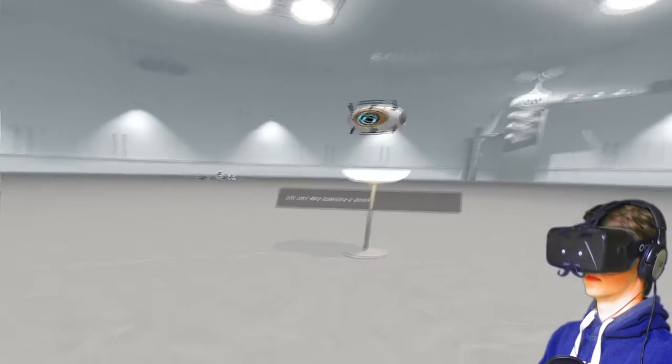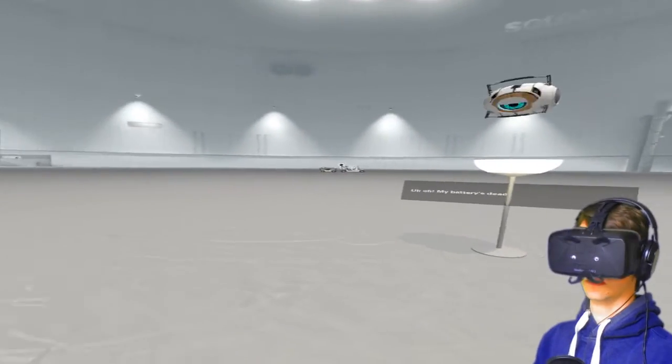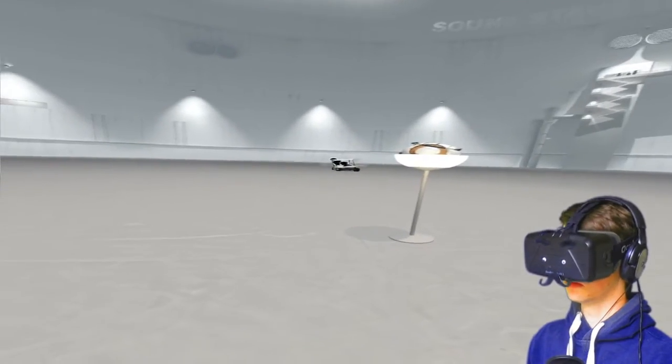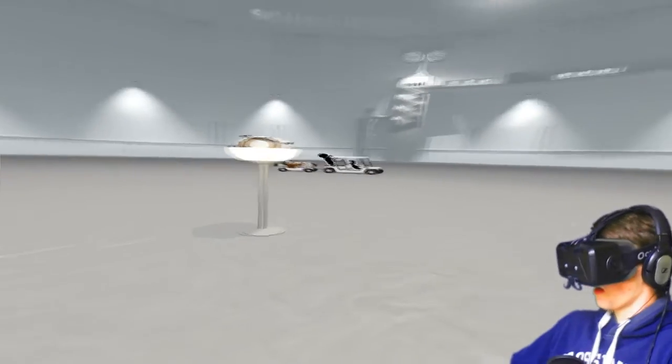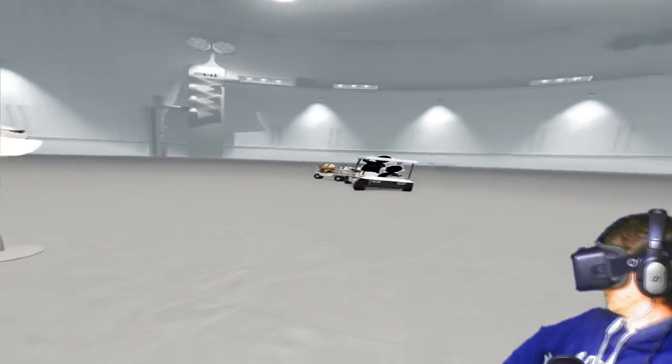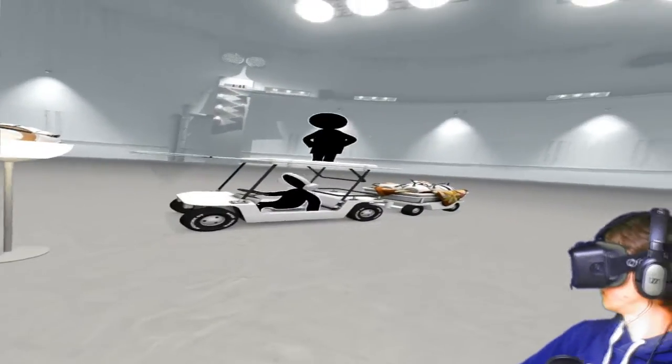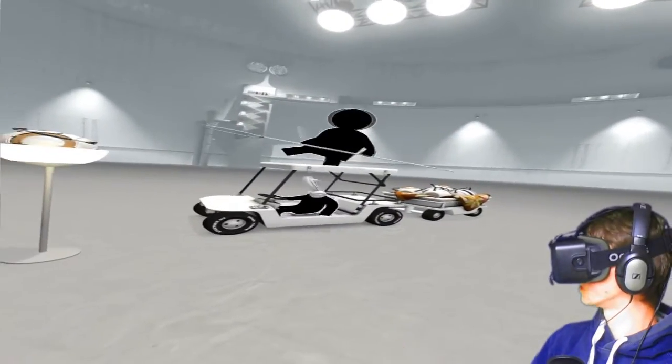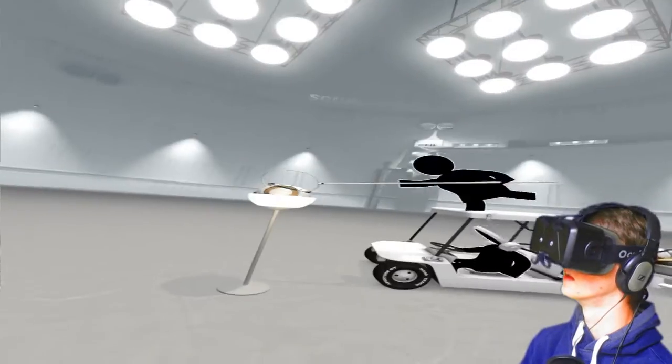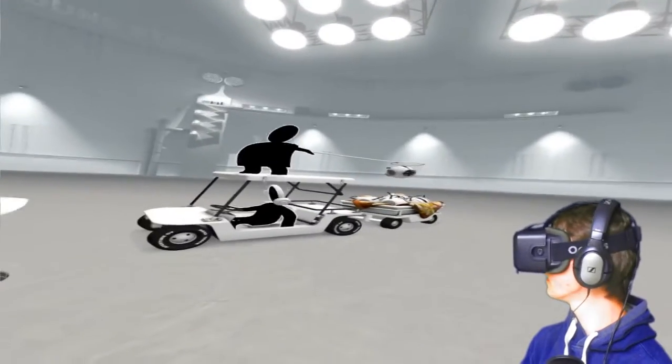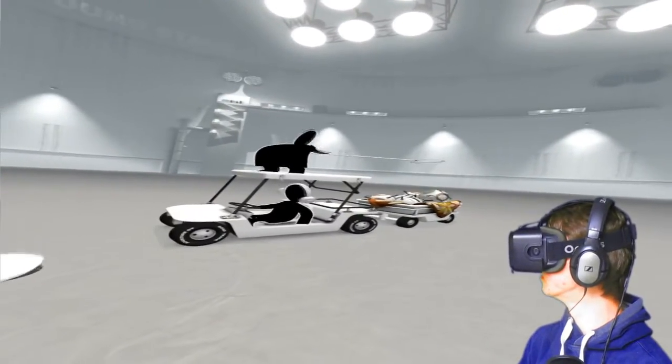Uh-oh. My battery is dead. Whoa. Whoa. Whoa. Don't drip. Leave over me. Hey, more cores. Oh, man. This is awesome.